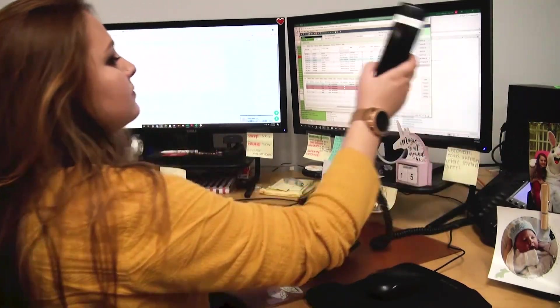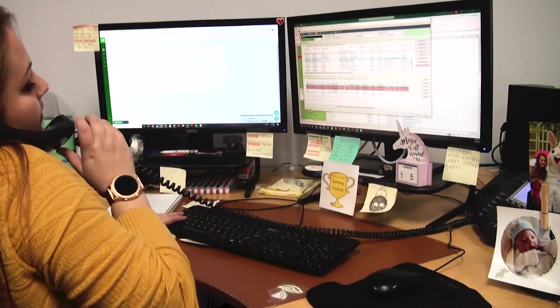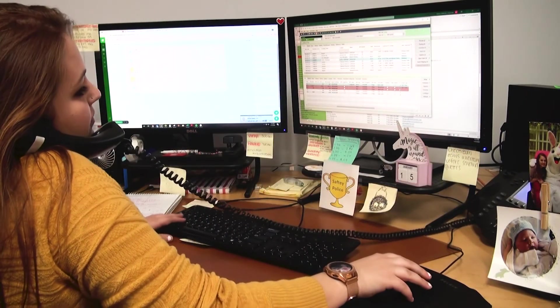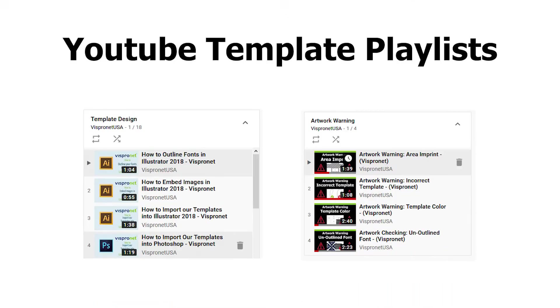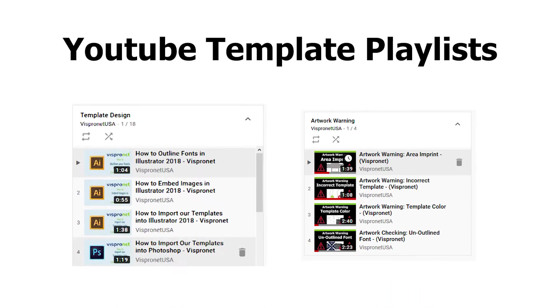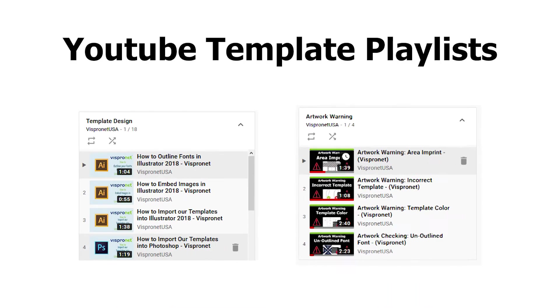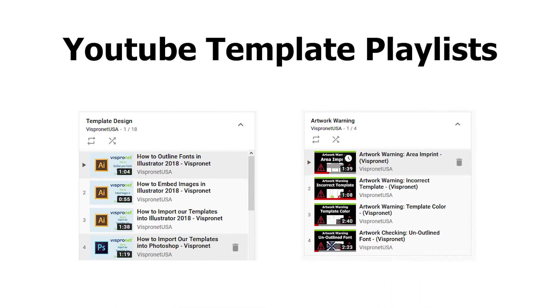If you need any additional information or help, you may contact customer support or check out our template design and artwork warning playlists on YouTube.